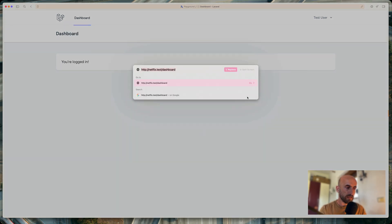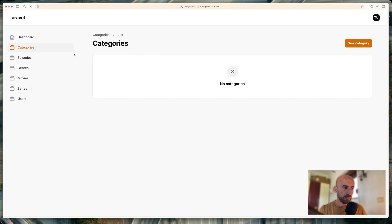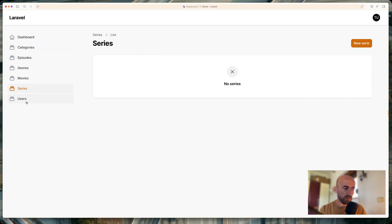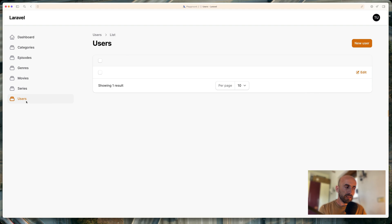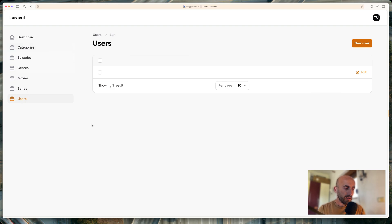So now if I just change the URL from the dashboard to be admin, we are here and we have categories, episodes, genres, movies, series, and users. Right now, if I go for the categories, we don't have categories, episodes, genres, movies, and so on. And I'm going to group them. So for example, I'm going to group the movies, series, episodes, and also genres or just movies, series, and episodes in one group, genres, and categories in another group. And users is going to be alone. But with the resources, we're going to work in the next video.